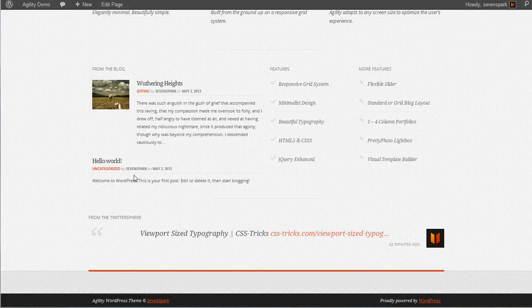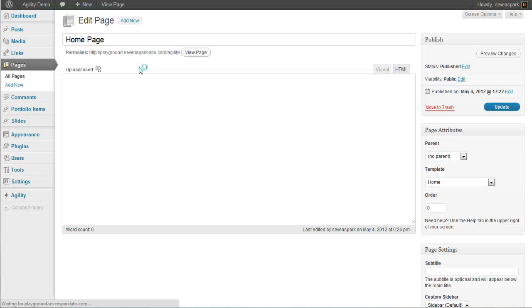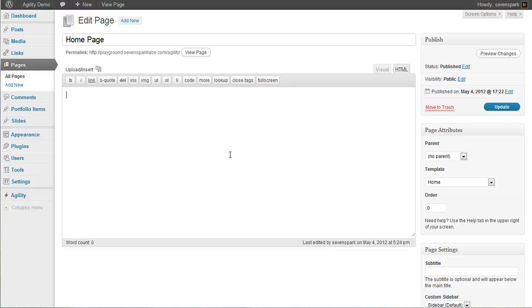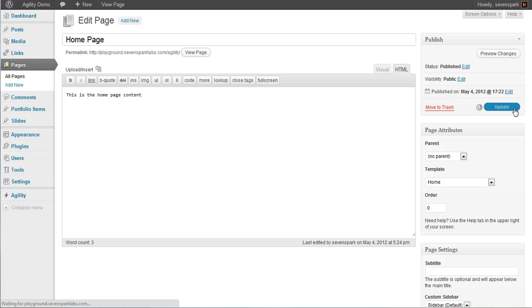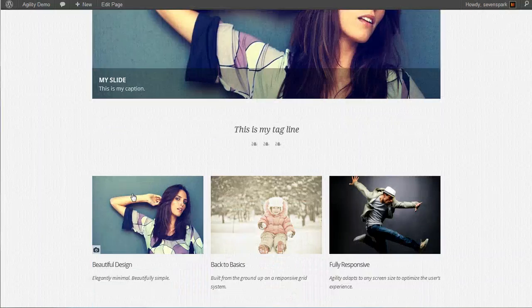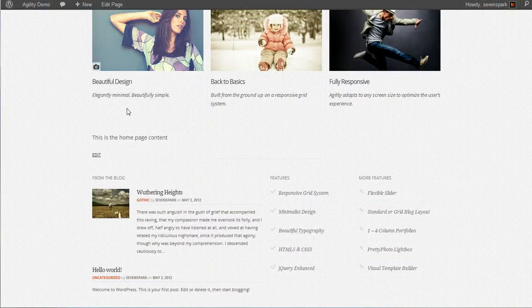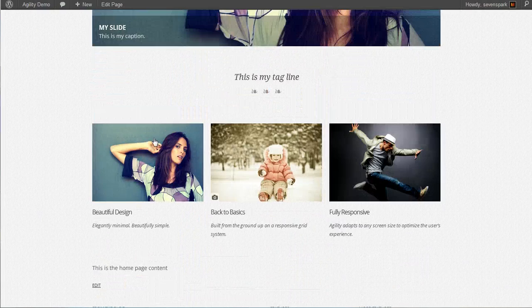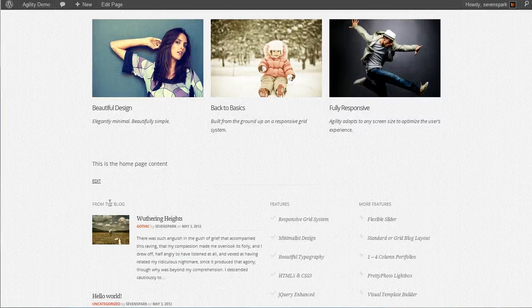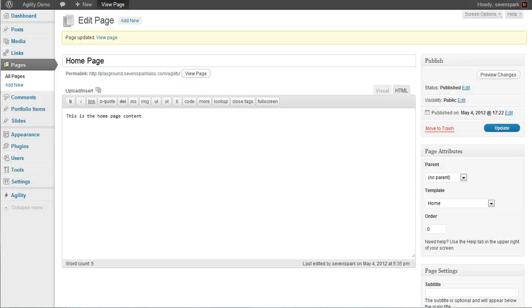So we can also choose from the different homepage templates. So if we go back and edit the homepage, you'll see the other thing that we can do is we can add in content for our homepage if we'd like. And that content gets displayed below the featured posts and above the widget area. So you can put whatever you want there, just like a normal page.